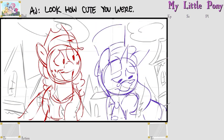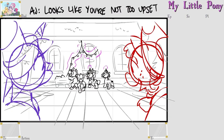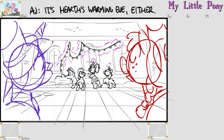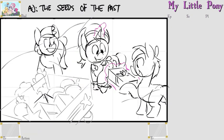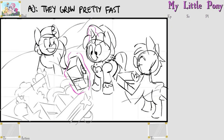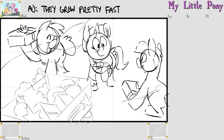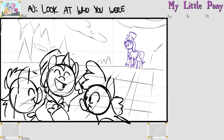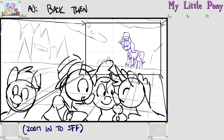Oh, look how cute you were. Looks like you're not too upset about Hearth's Warming Eve either. The seeds of the past, they grow pretty fast. Just look at who you were back there.